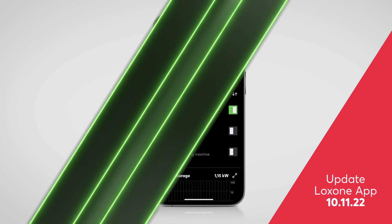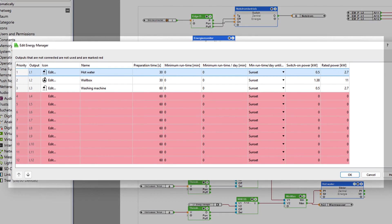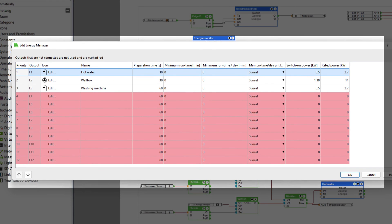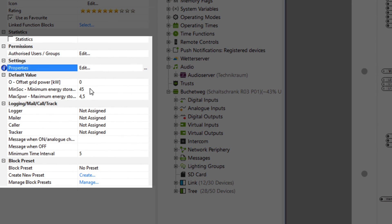The most important update to the current version is the possibility of integrating controllable consumers. For example, the charging capacity of a wallbox can be dynamically regulated depending on the surplus. Also new is that battery storage systems with a prioritized minimum charge in the event of a PV surplus can be integrated quickly and easily.